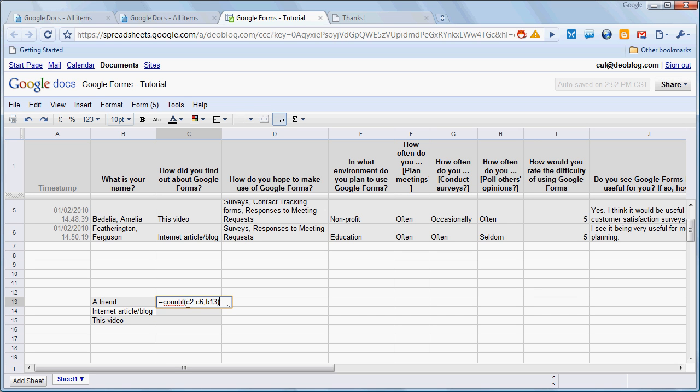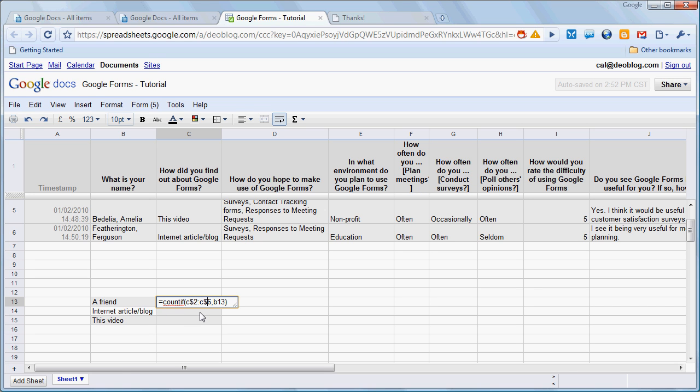I want to anticipate though that I'm going to copy this formula down to the next two cells, and when I do that, these cell references to C2 and C6 are going to change to C3 and C7, and then C4 and C8, and so on. So I don't want that to happen, so I'm going to lock those, make them absolute cell references, by fixing the row with a dollar sign. B13 though, we do want to change, because in the cell below we want it to look at B14. So we're going to press ENTER there, and we find that our count for that value is 1.